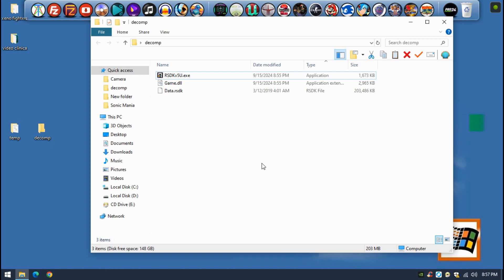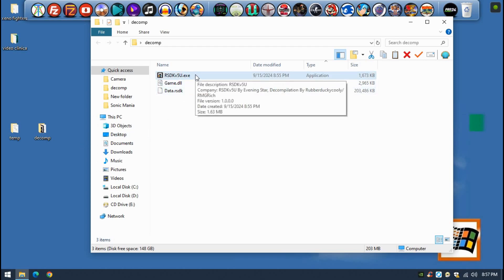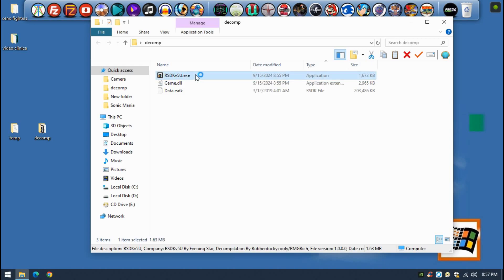Make sure to have an Xbox One controller hooked into your computer. Once you have it, let's execute the executable. Just be warned the audio of the game will be pretty strong probably.